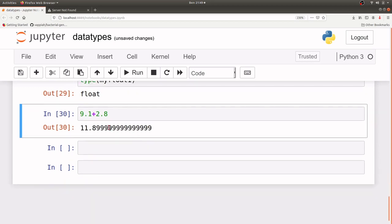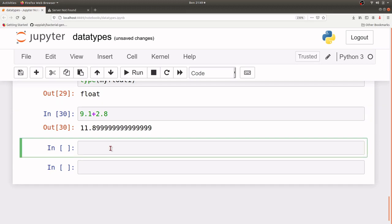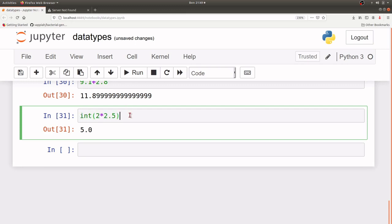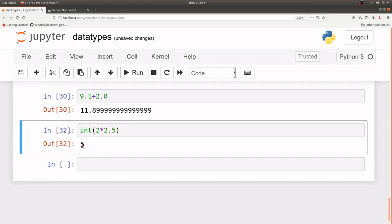We can also perform operations on floats and integers together. Let's do a multiplication — 2 multiplied by 2.5. That will give us an answer, but notice that even though 2 was an integer, it's converted the result to float. So if you multiply or add and you have an operation between a float and an integer, most of the time the return result will be in the float data type. If you don't want it to be float you can issue int() on the result and it will give you the integer format.